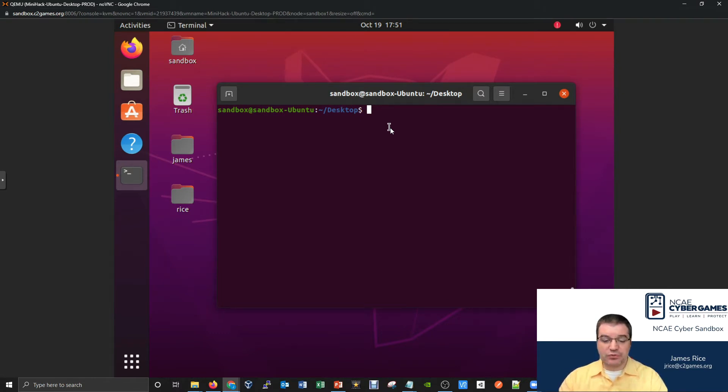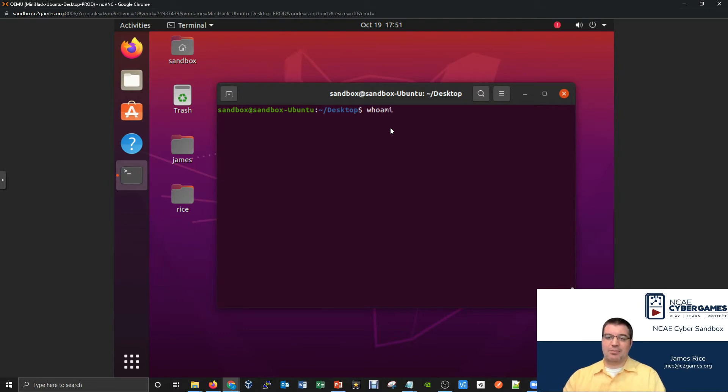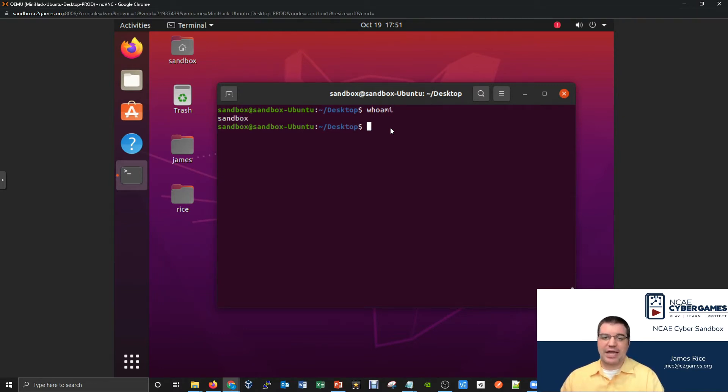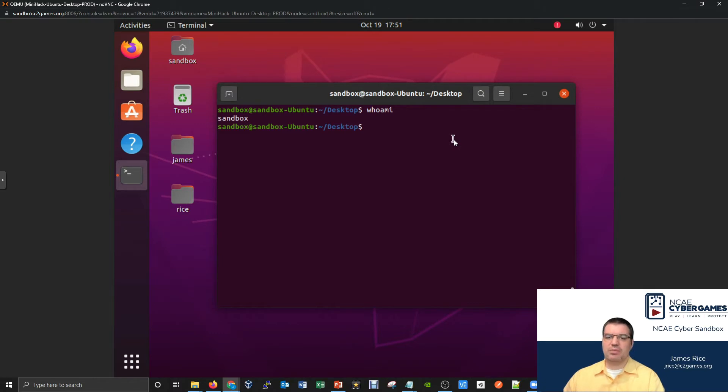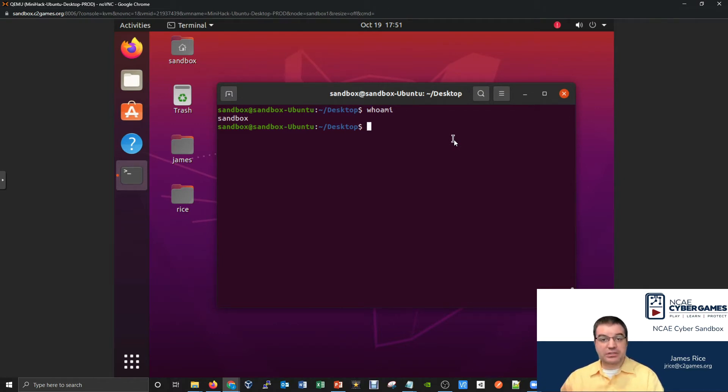So let's toss out some commands for this. The first obvious command that we should take a look at is the whoami command. The whoami command will show you who you're currently acting as. So yeah, we're logged in as the sandbox user, that's good to know. And obviously we logged into the computer using the sandbox user.